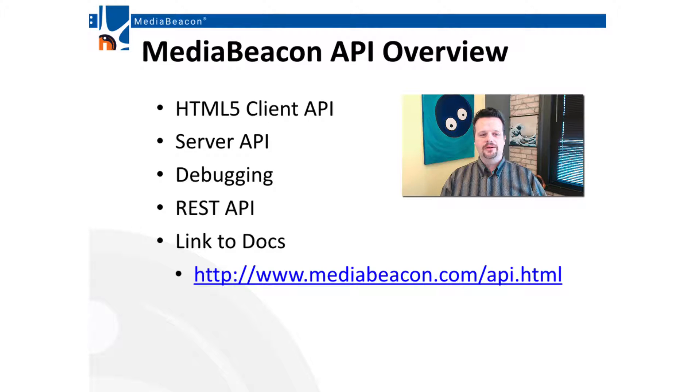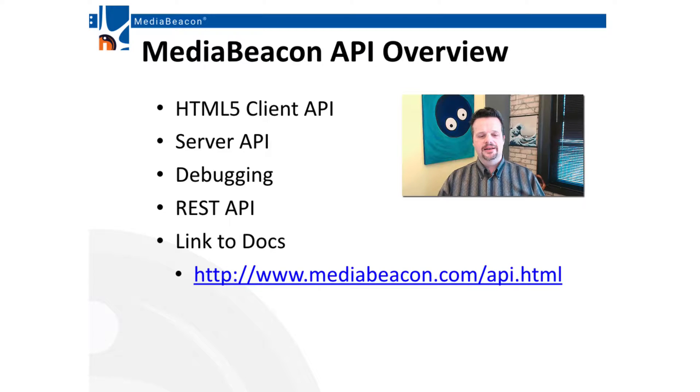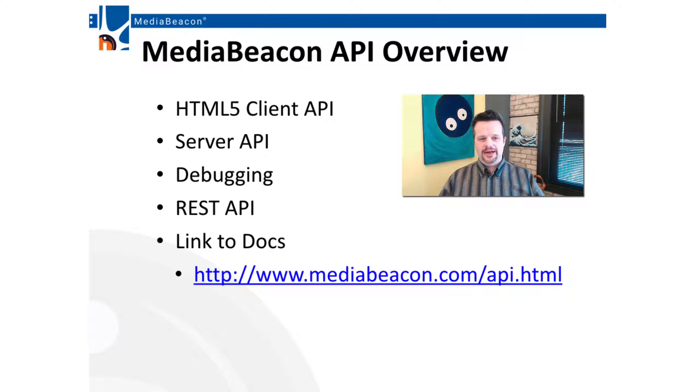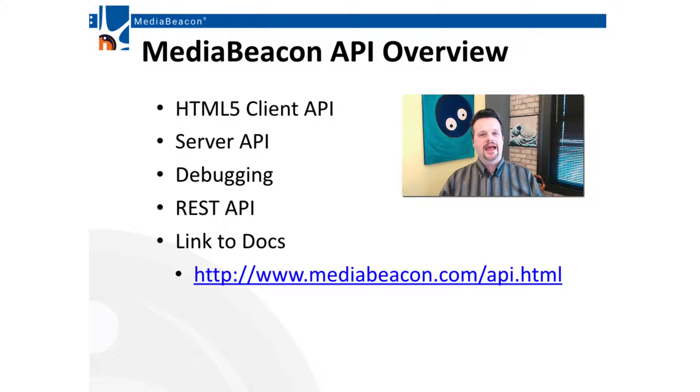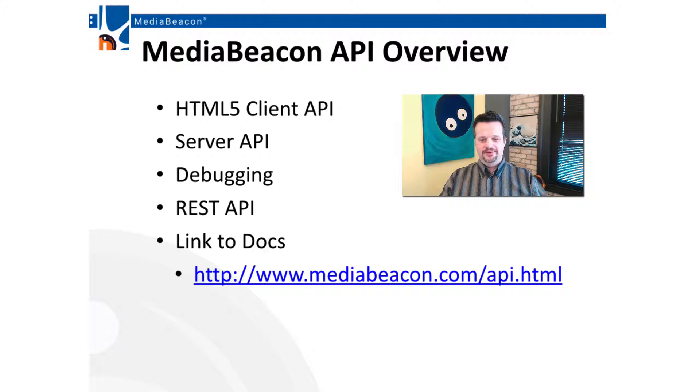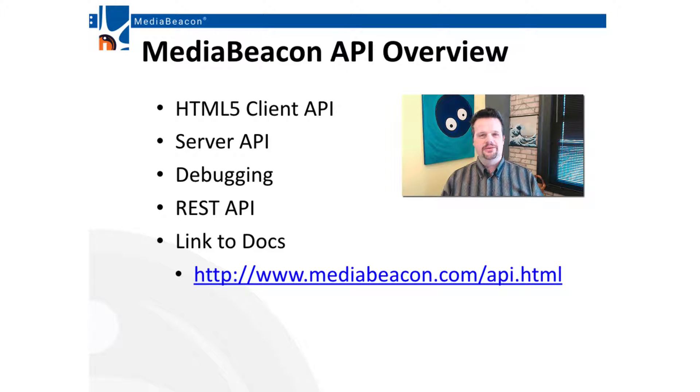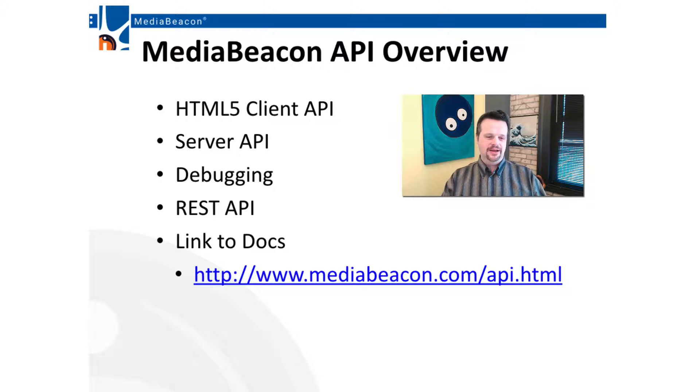We're going to be talking about the different tools that you can use, the API environment, REST, HTML5, server, how to debug it, and you also have a cool link, which will be at the end of the presentation as well, so that you can go download the API and take a look at it and run it.